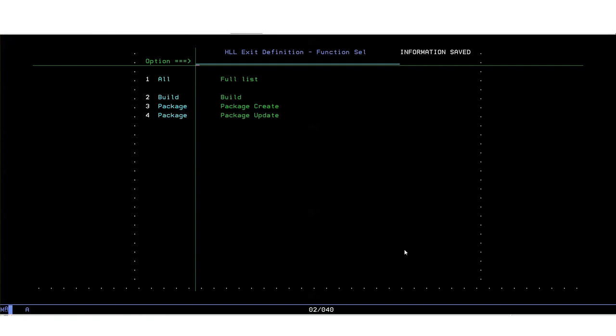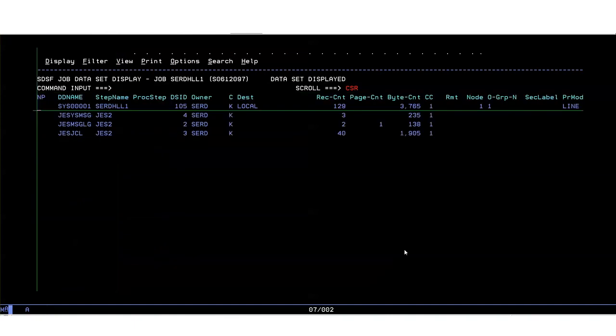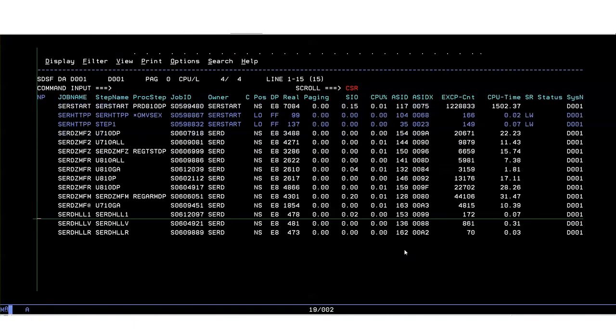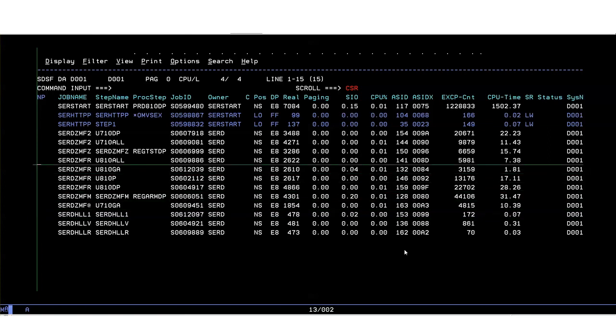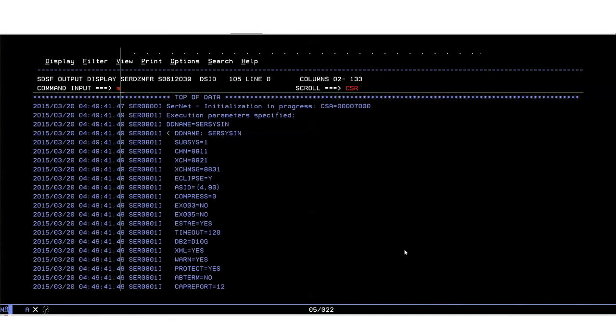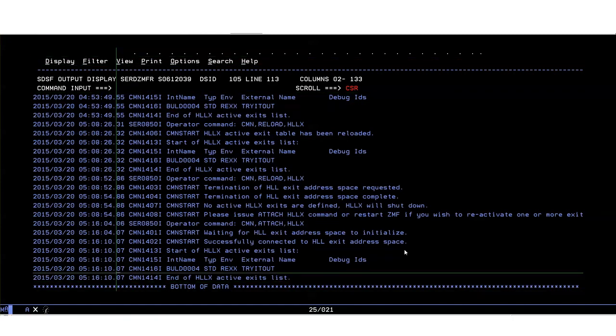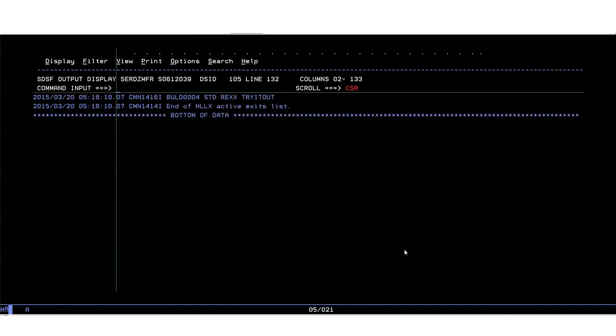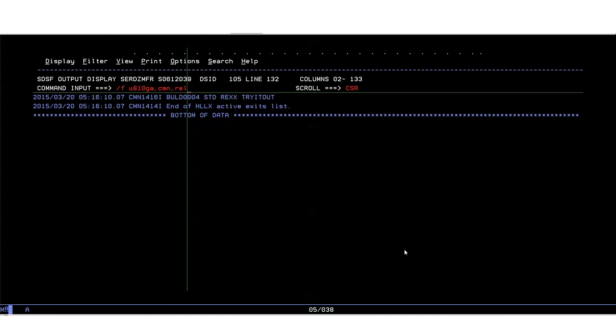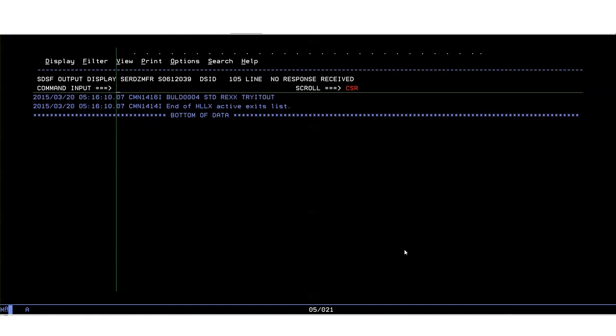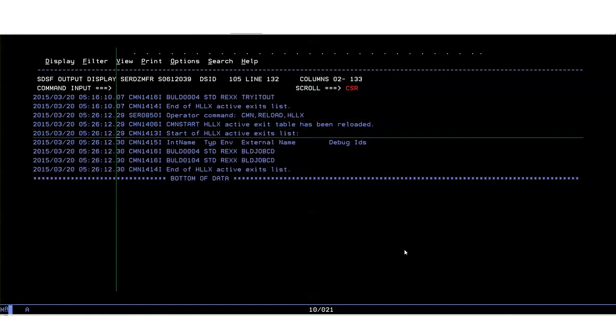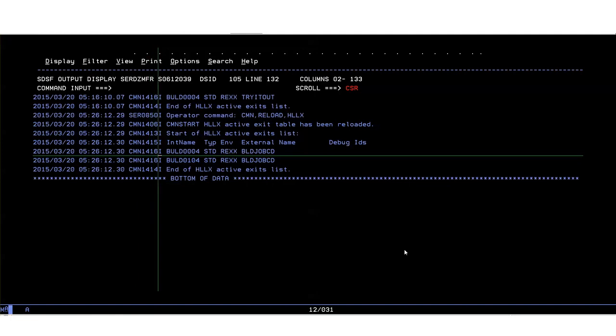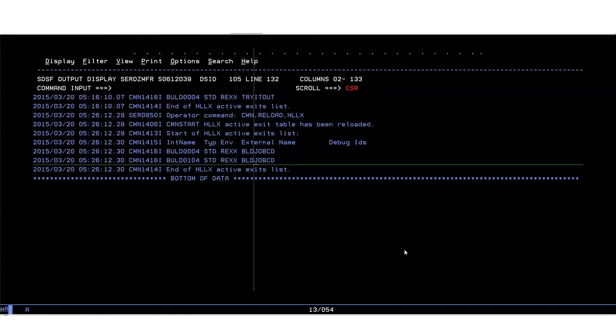Let's issue that command and get this new exit regime activated. It's issued to the, all commands are issued to the ZMF started task. So it's F U810 GA, comma CMN, comma reload, reload HLX. There it tells us there's our new definitions. The old one we already had active but we're now executing a different exec and now we have an extra exit, the after exit which is executing the same exec.